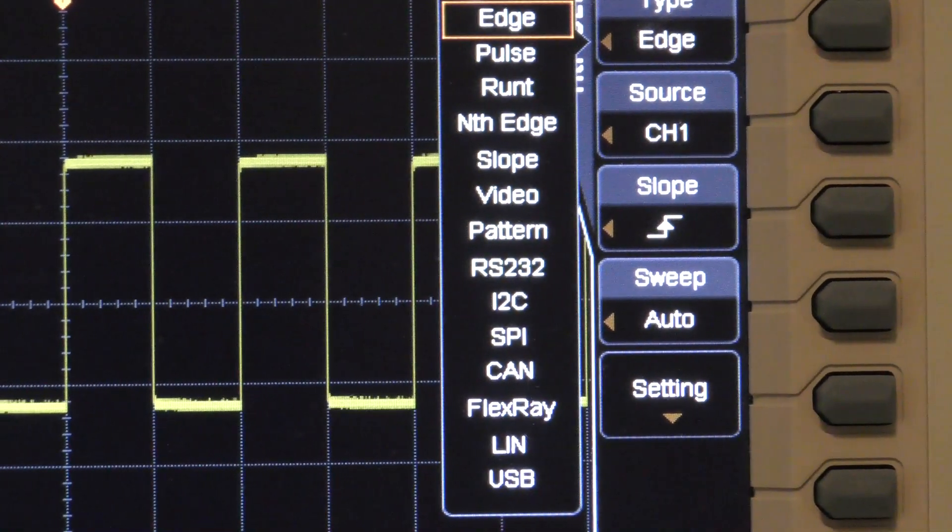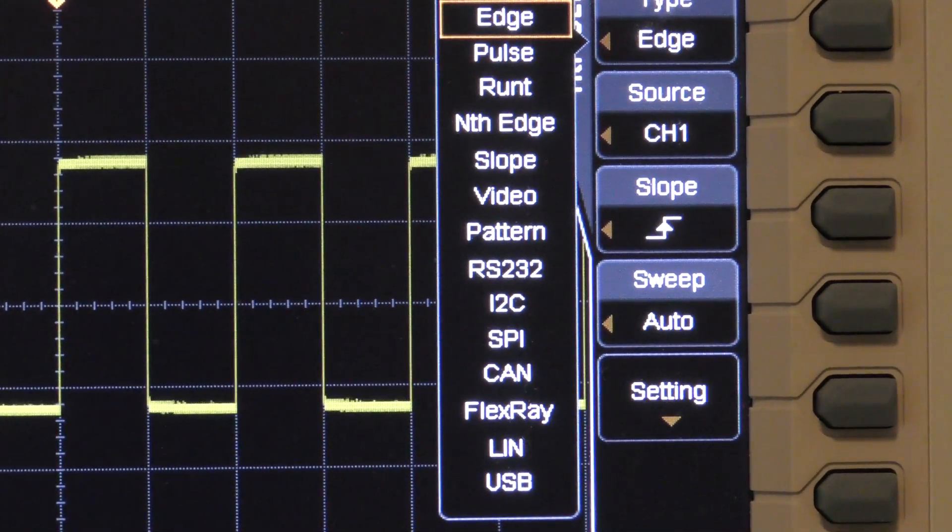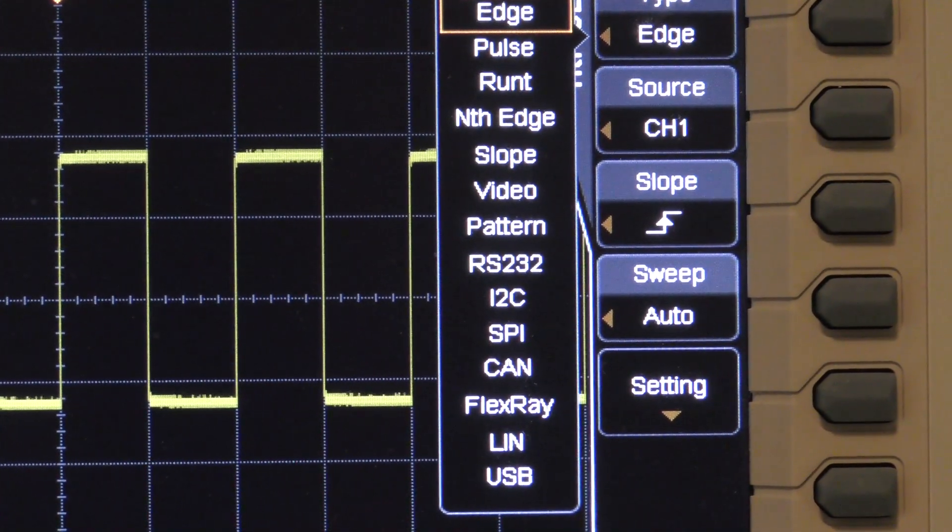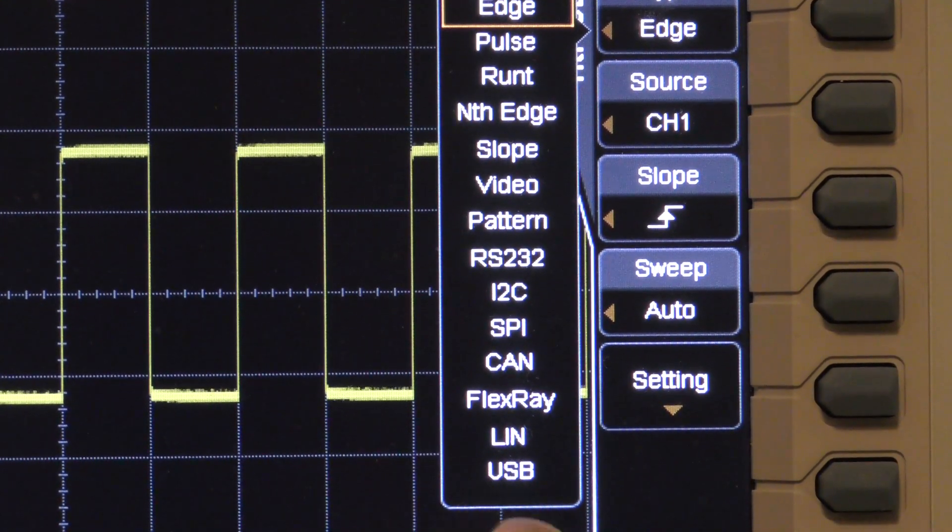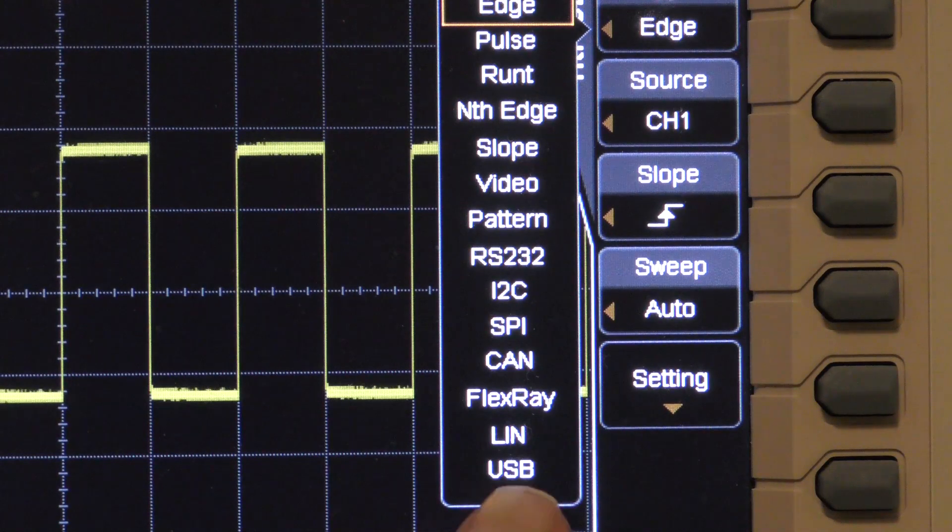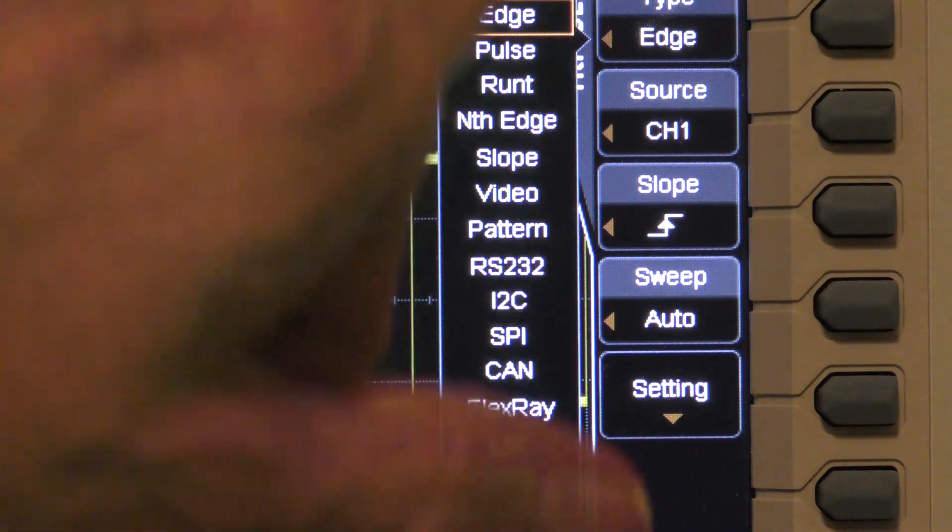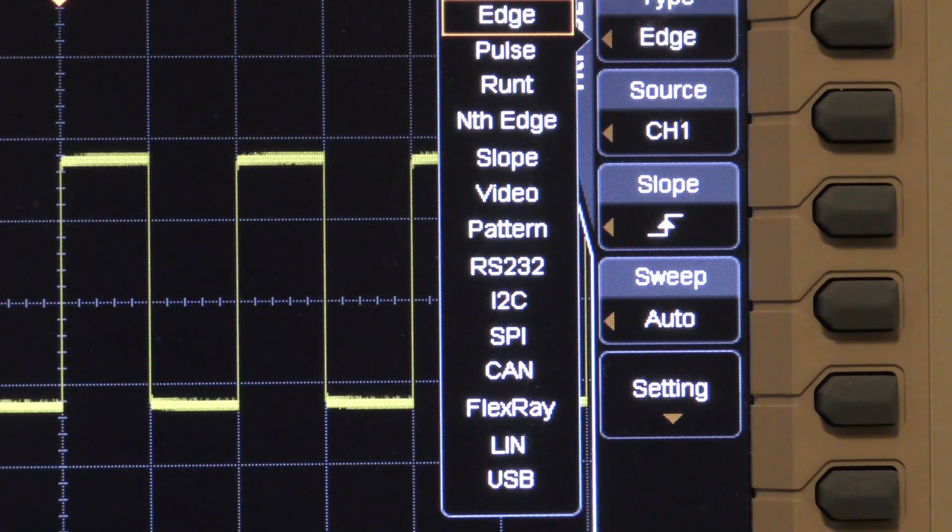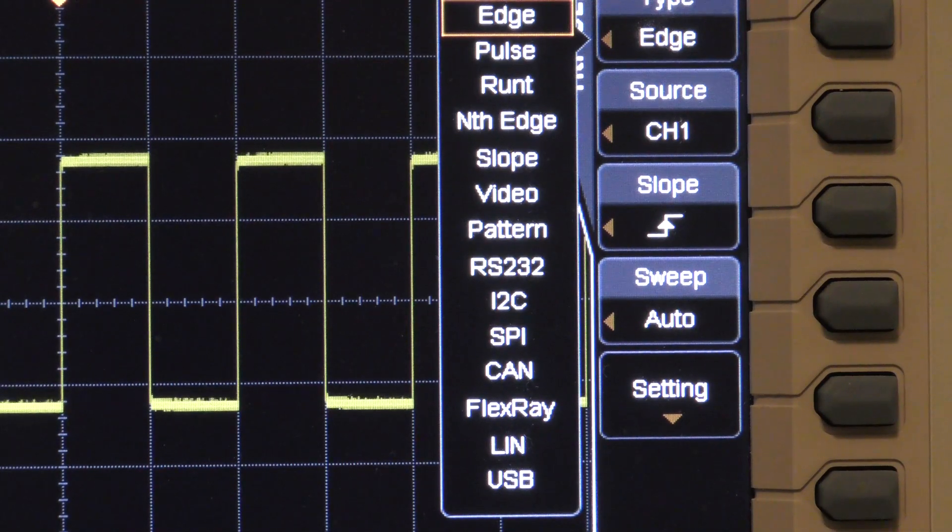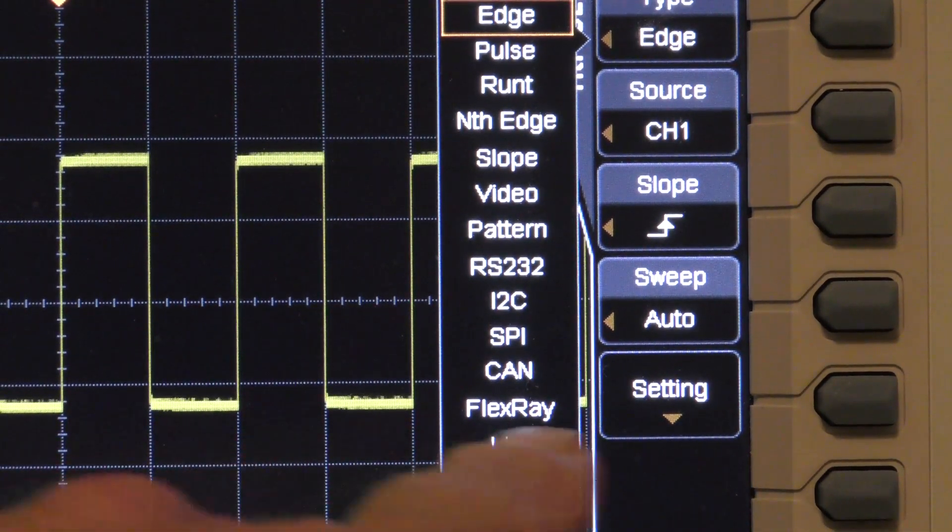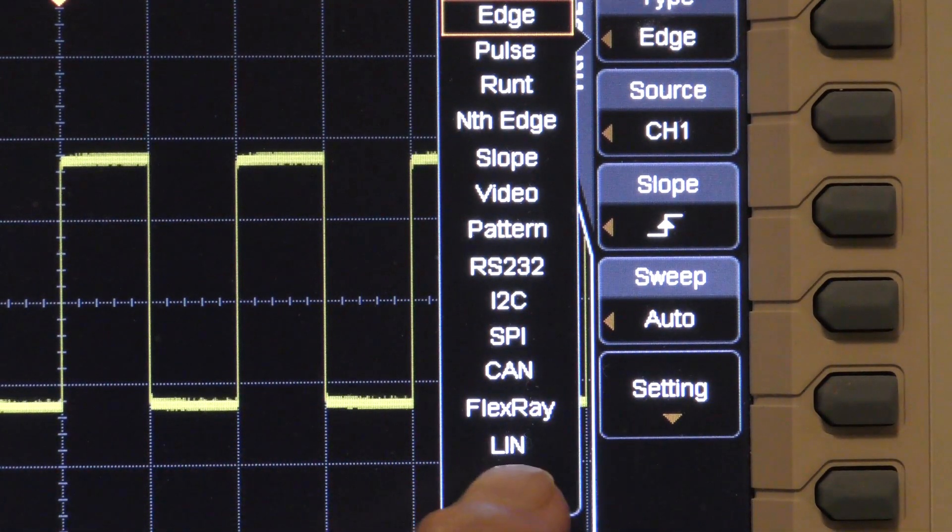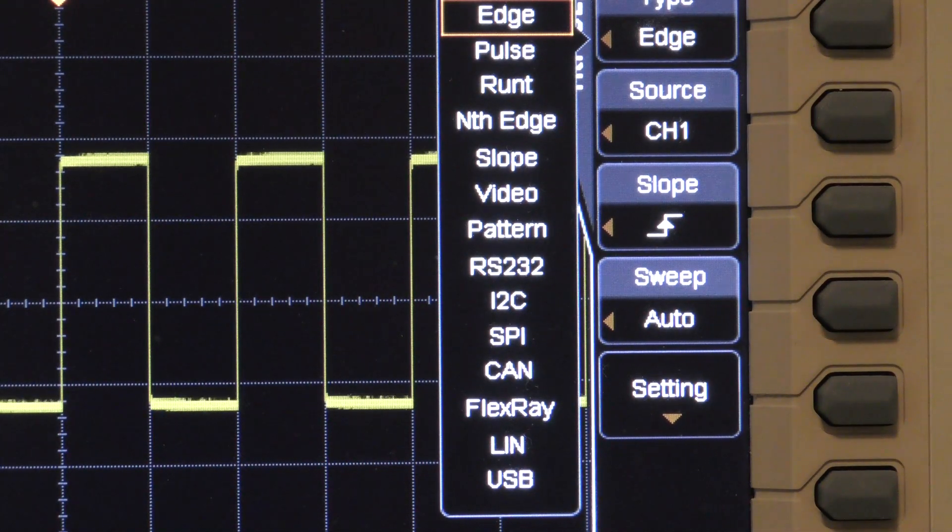You see that, among other things, this scope has a USB trigger. Now, it's got a lot of the others that you've seen on the MSO5000, if you've watched those videos. But it has a USB trigger.